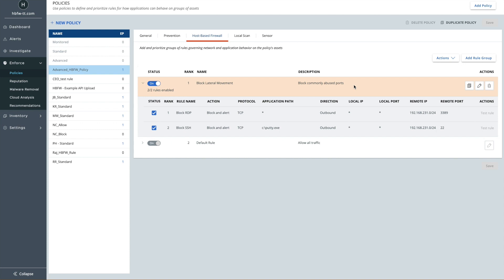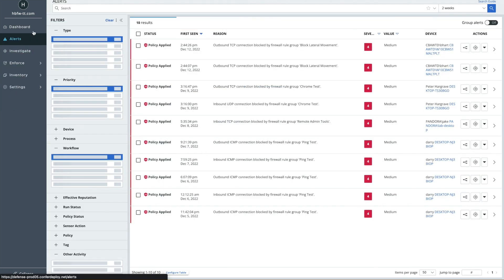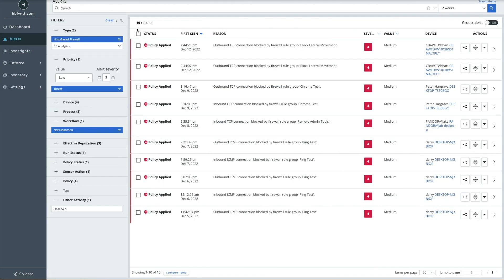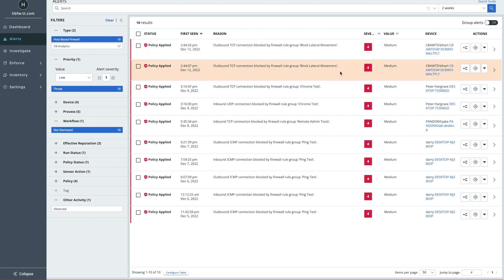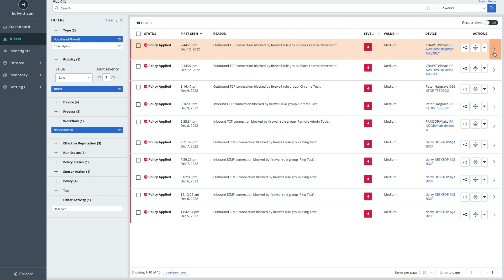Let's jump back onto the console and have a look at the alerts created. I'm going to start by filtering my alerts page to only show host-based firewall alerts, focusing my investigation. The top two alerts on the page are from our test — one for the RDP test and one for the SSH test.